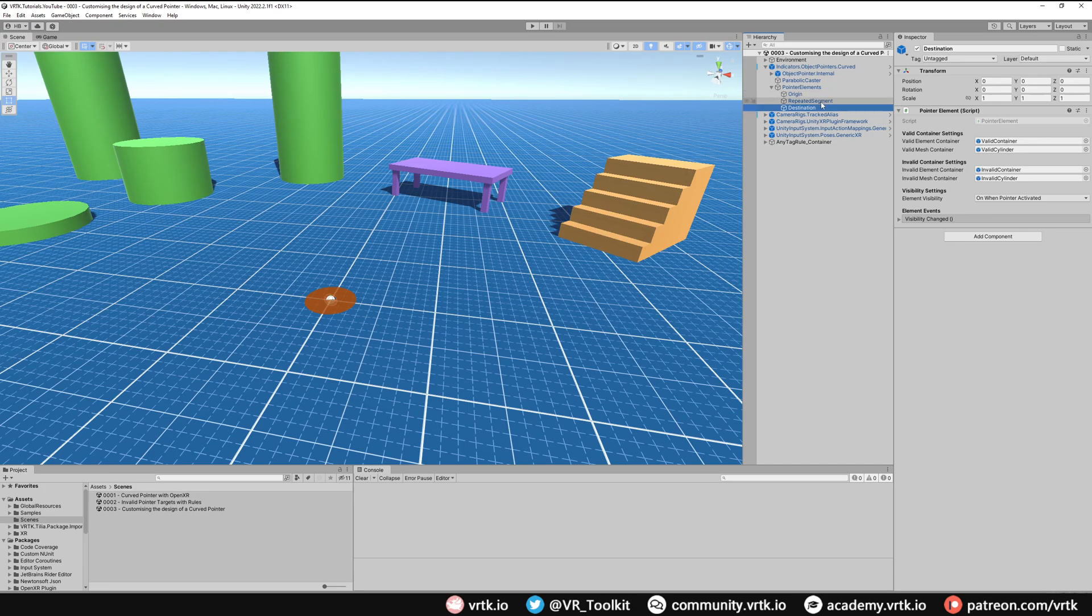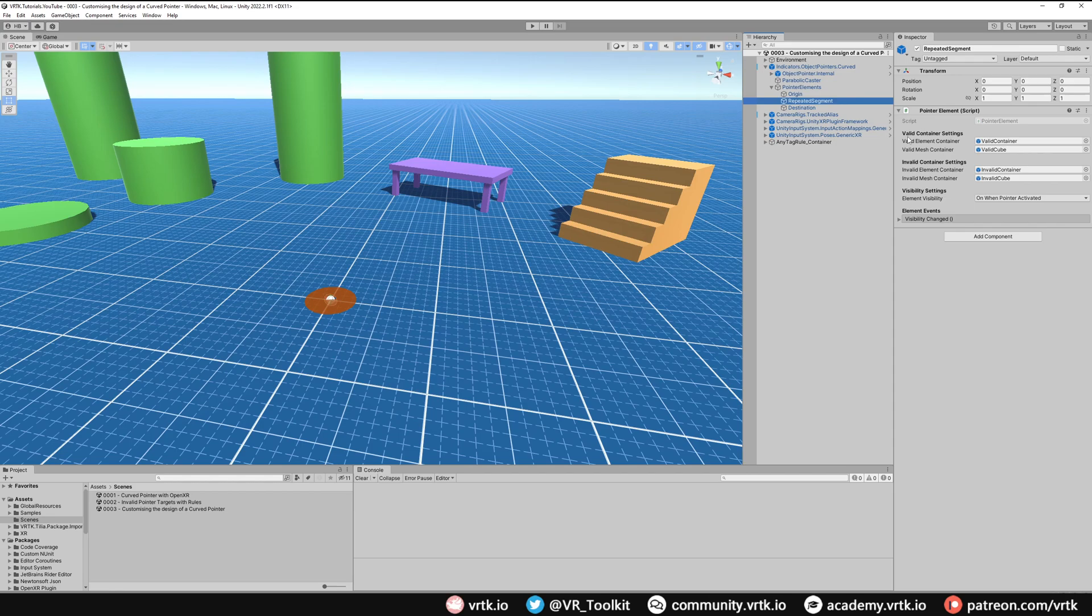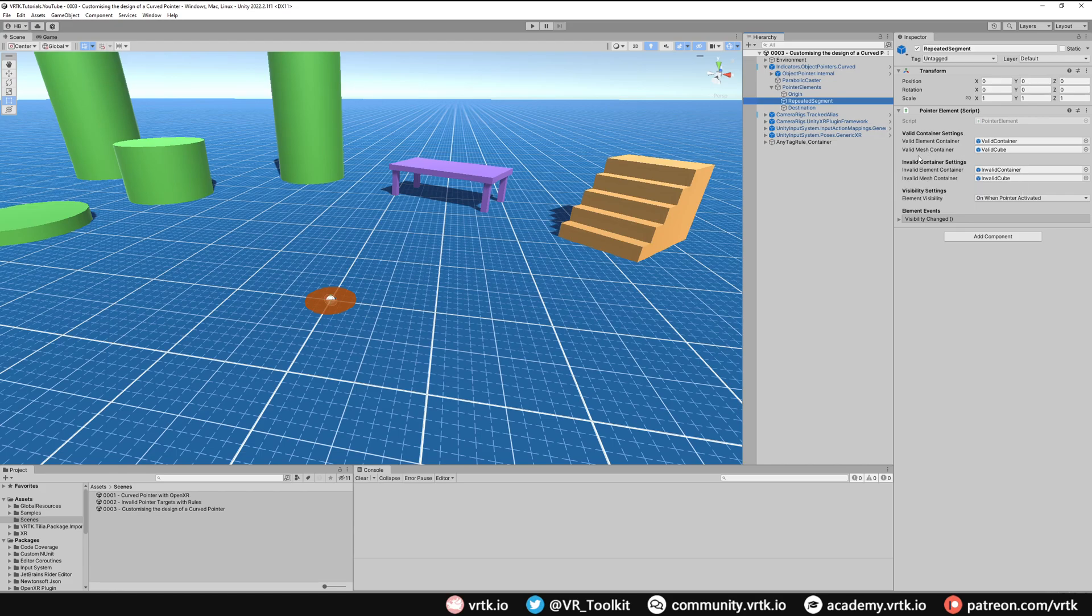If we go to repeated segment we can see this has two settings, the valid container and the invalid container. The valid container is when the pointer is touching something valid, so it's in its green state by default. And when it's touching something invalid it goes to the invalid settings which is its red state by default.